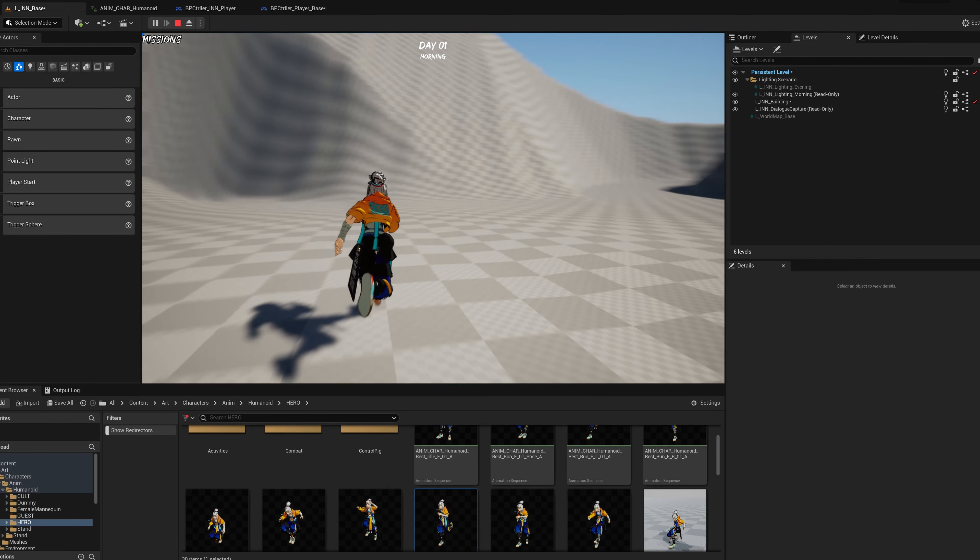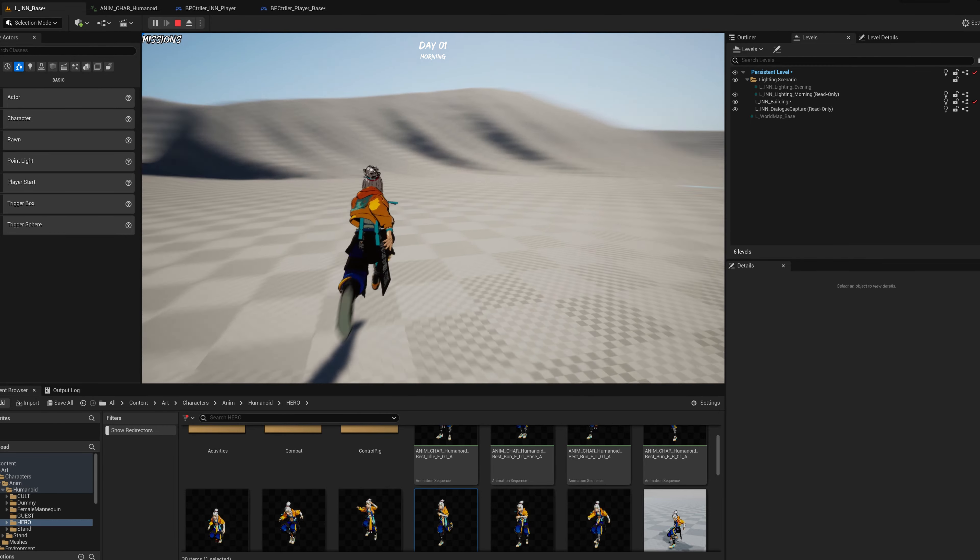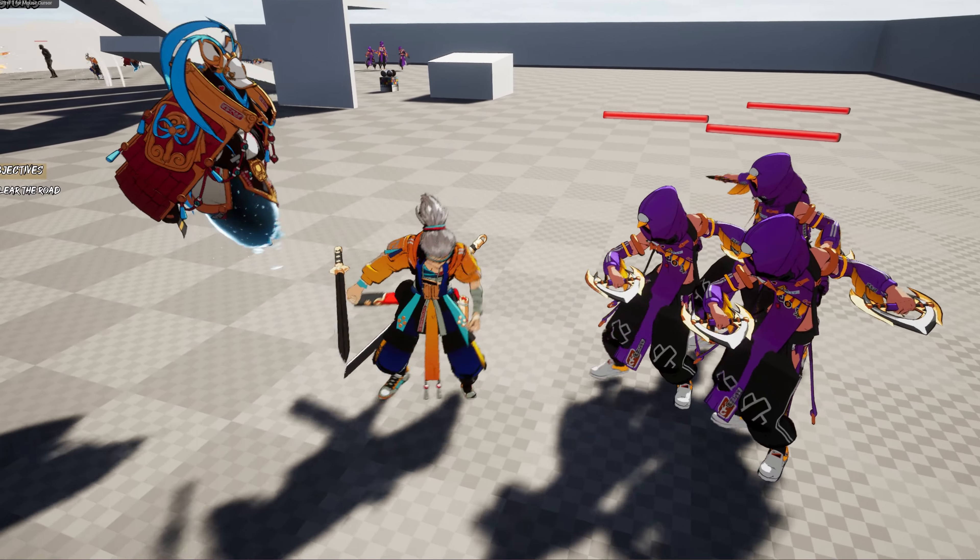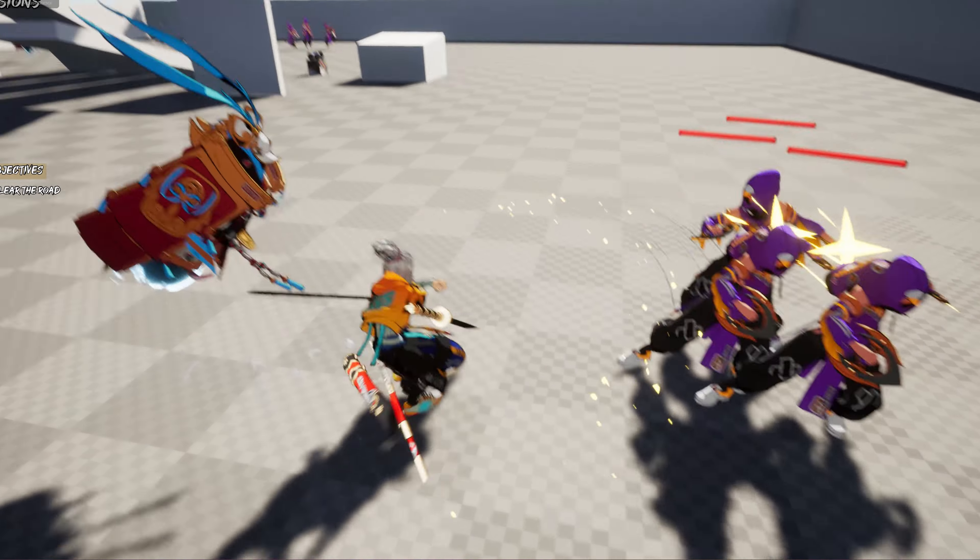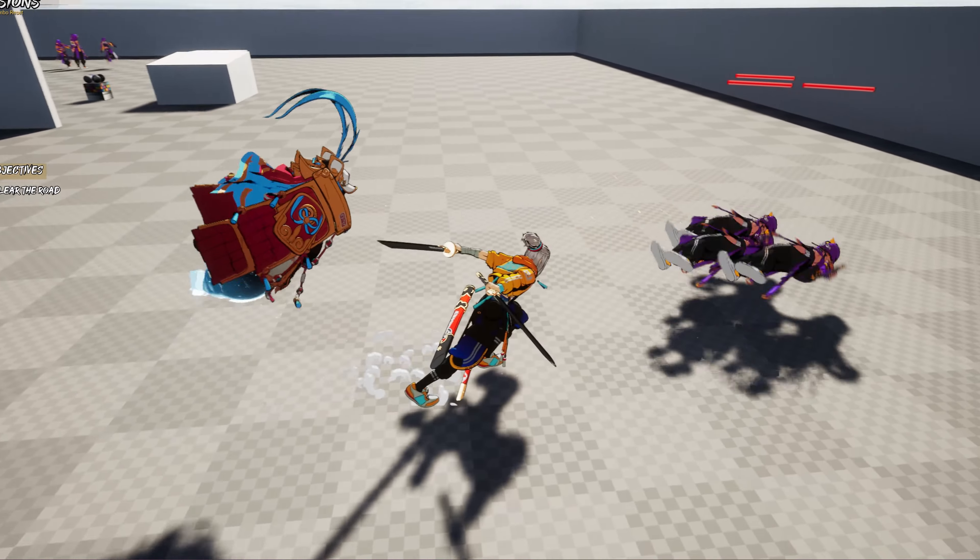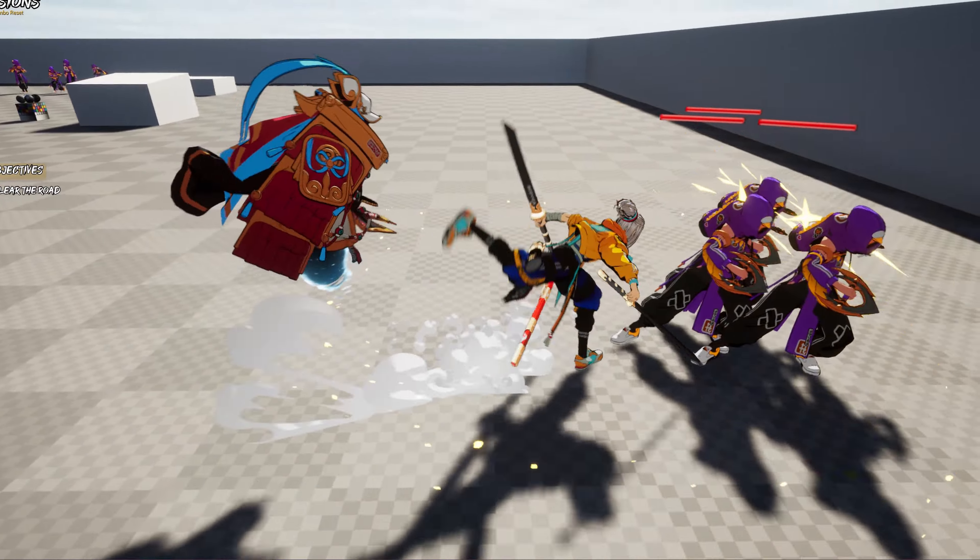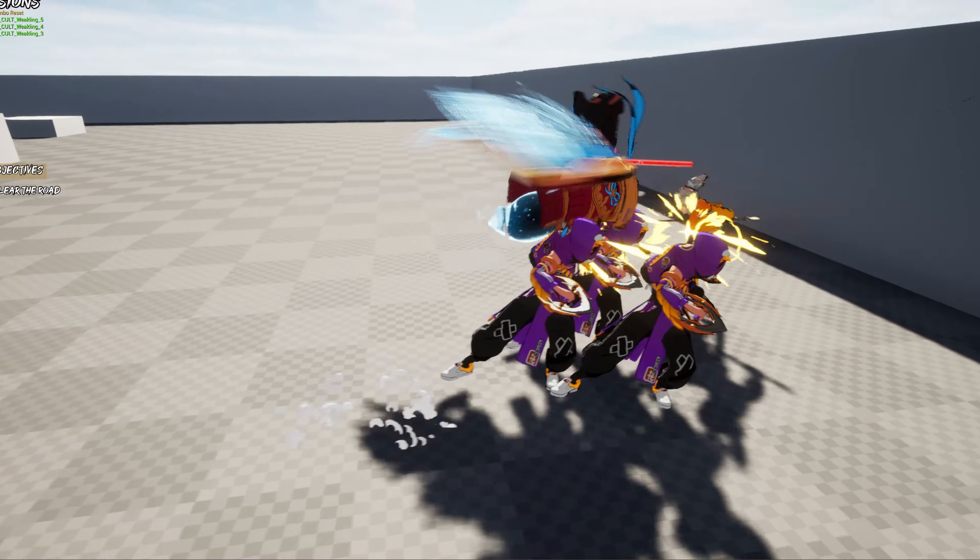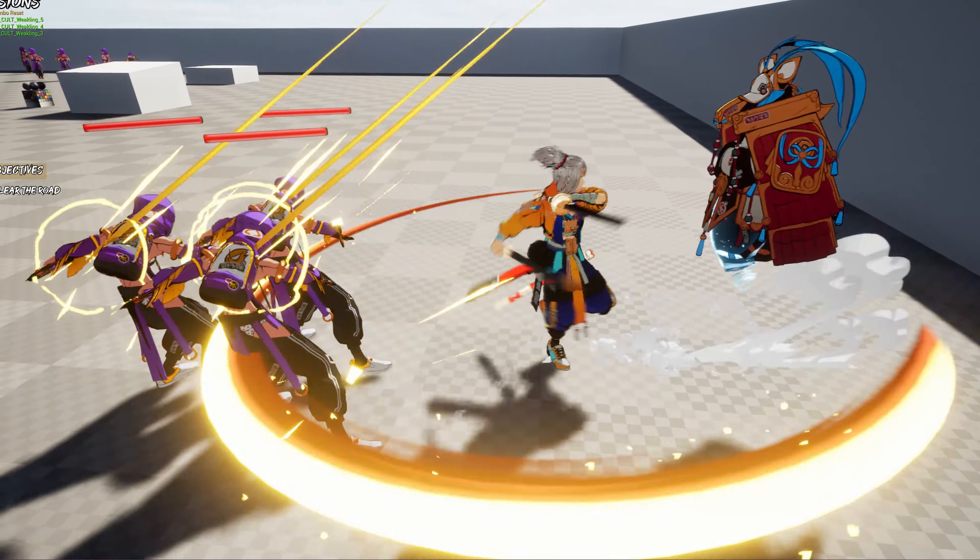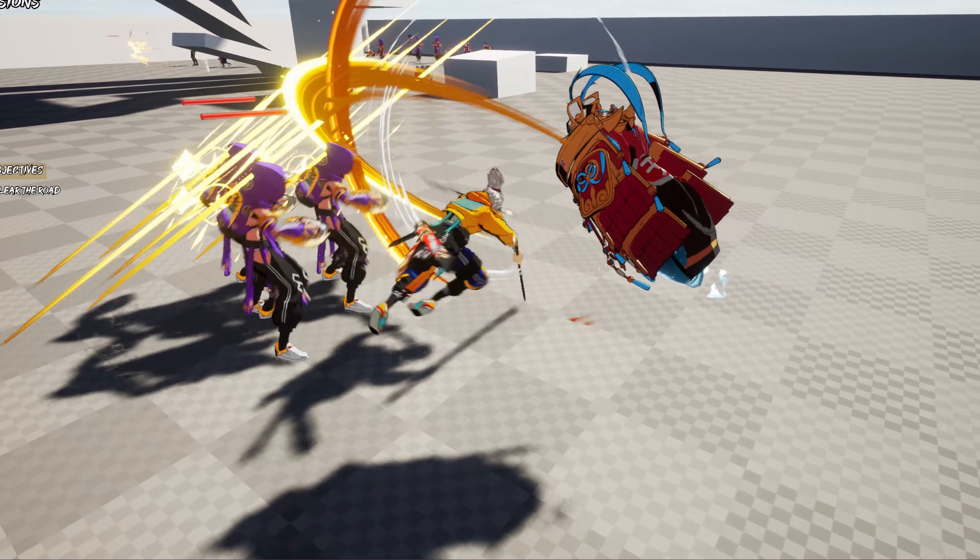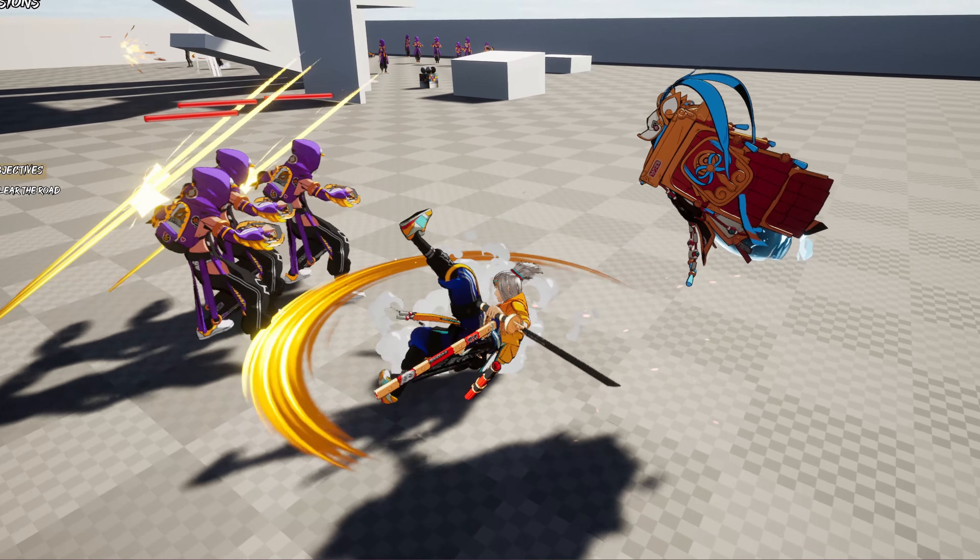For next month, I plan to finally start the refactor of the combat system with all the knowledge I got last year. Now that I know a little bit more what I want for the combat system, I feel like I'm ready to make it more robust and more flexible for the future.